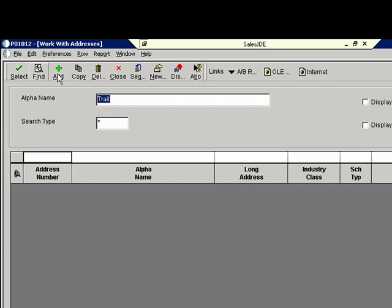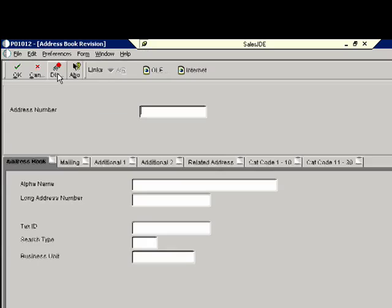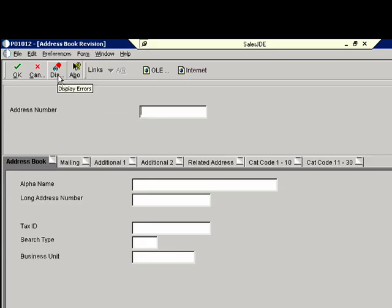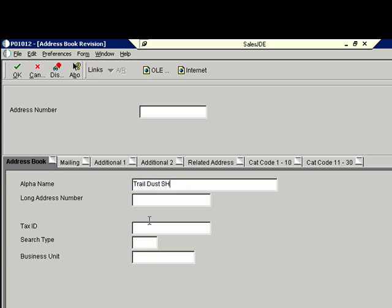So I will go in and I'll add that new record to JD Edwards. And I'm going to add the name or what JD Edwards refers to as the alpha name and just a couple of other pieces of information like tax ID. What type of a record is this? It's a customer record.